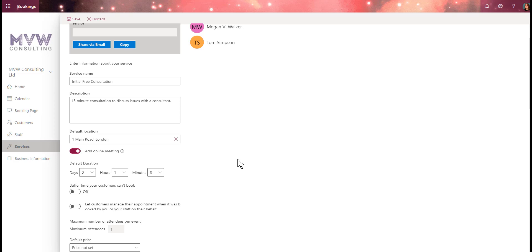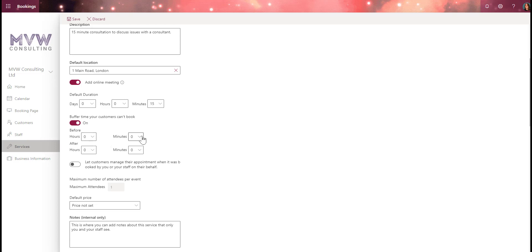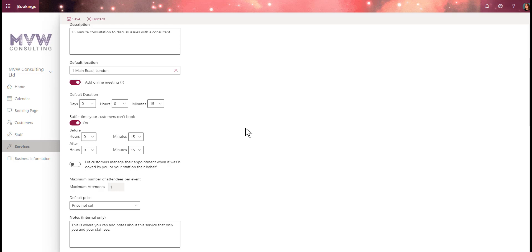The default duration is zero hours and 15 minutes. Now, buffer time prevents customers from booking back-to-back. Buffering means adding an additional amount of time either before or after your session. For example, if a meeting is at 10 o'clock, you might need 10 or 15 minutes to prepare beforehand, and afterwards you might need a short break. So I'll buffer 15 minutes before and 15 minutes after, staggering the bookings.